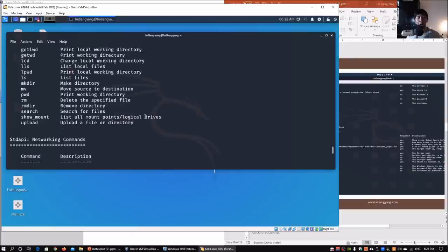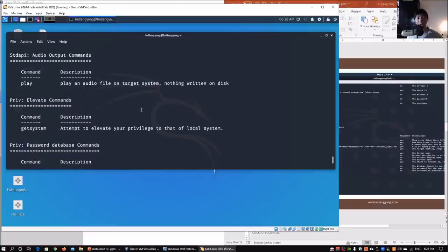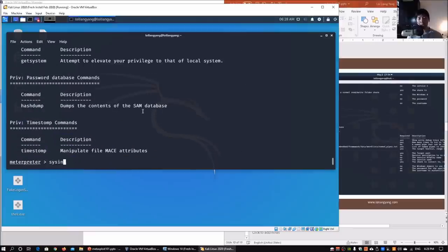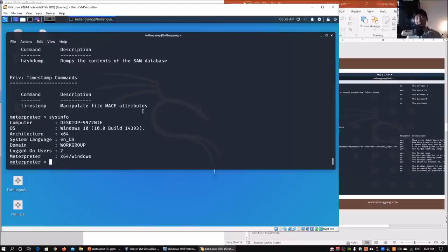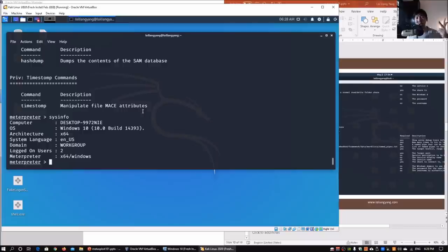In the Meterpreter help menu, we can see core commands — the question mark `?` also boots up the help menu. We can background the current session, kill processes inside the system, migrate processes, and more. Some commonly used commands include `sysinfo` for system information. Try out all these different commands to get yourself familiar with Metasploit Framework. I hope you learned something valuable today — like, share, and subscribe to stay updated on the latest cybersecurity tutorials.